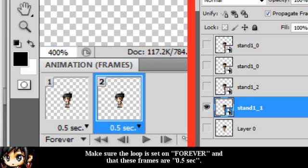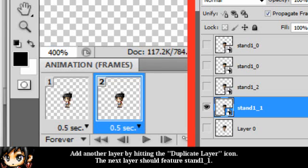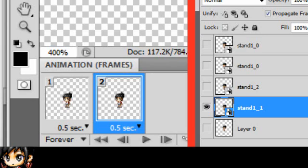Make sure the loop is set on forever, and that you're starting with 0.5 seconds for your frames. Add another layer by hitting the duplicate layer icon. The next layer should feature Stand 1, 1.